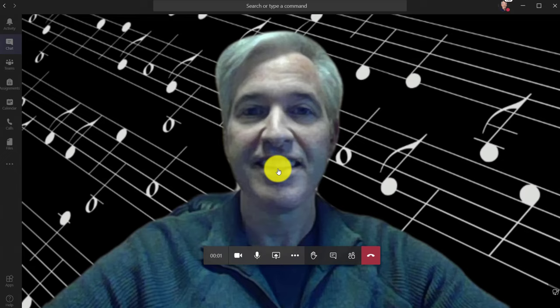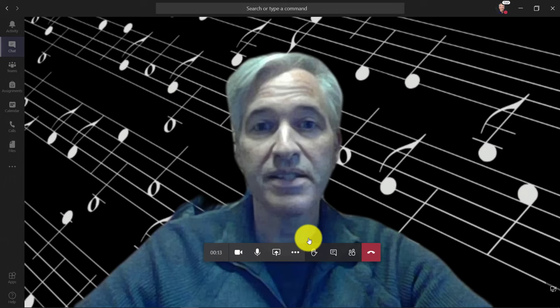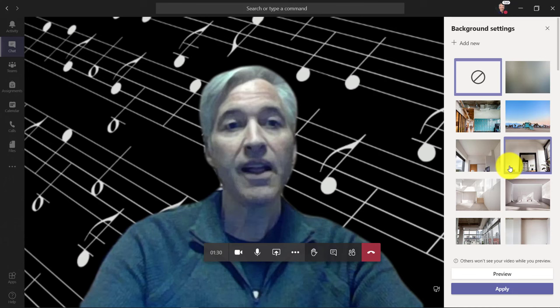And I can join the meeting. And there we are. Now if I want to change my background in the meeting, I click dot dot dot. Show background effects.